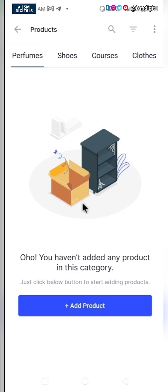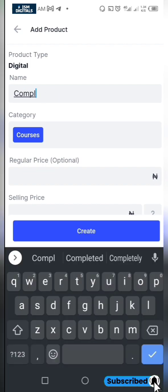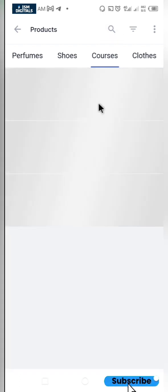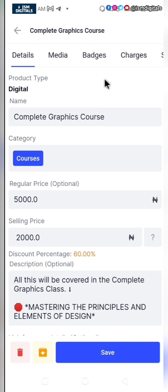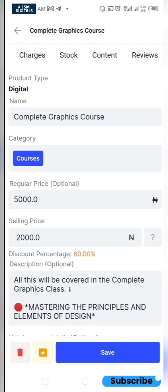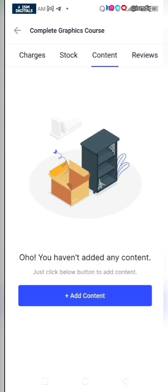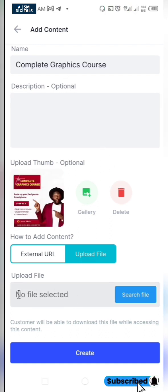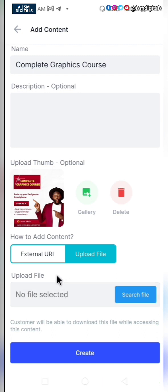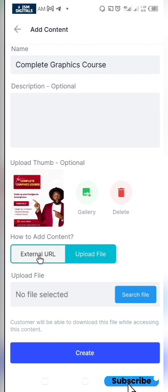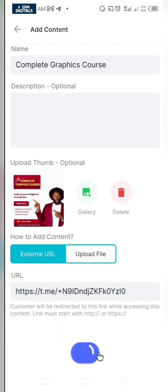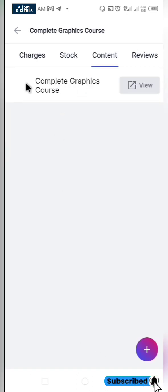Now I want to add a digital product. I'll select courses and click on add products. There are some things you can add to a digital product — for example, the contents. Click on add content. If you have a video file or a PDF, you have the option to upload the file. If you have it as a Google Drive link or external file, select external URL and upload the URL. Once done, click on create.